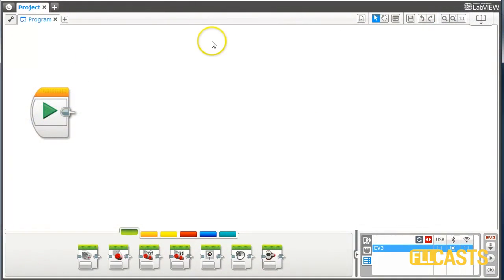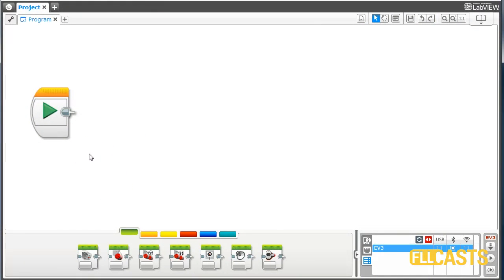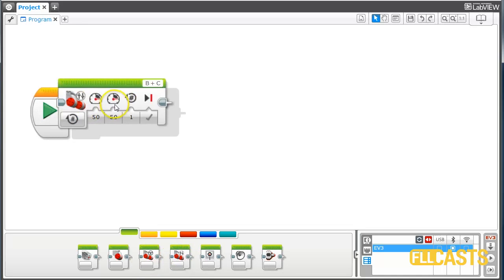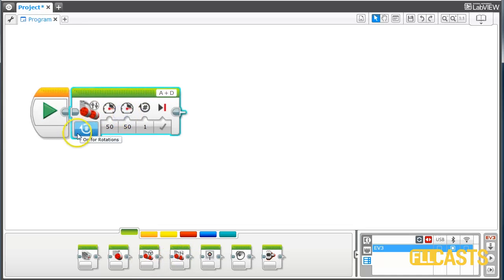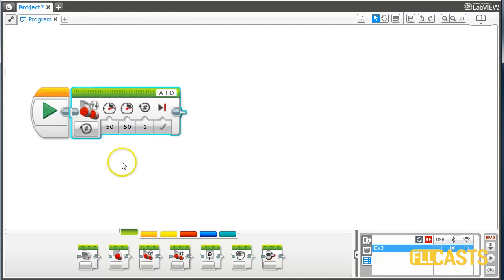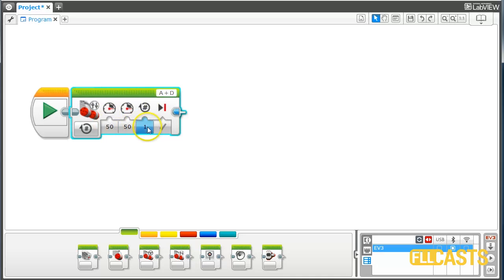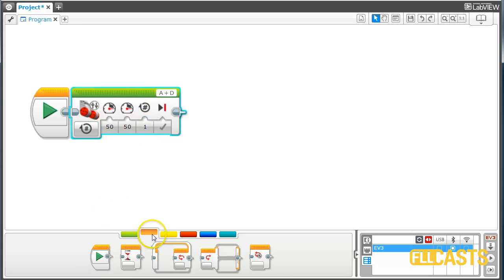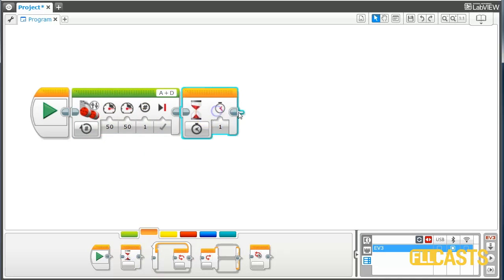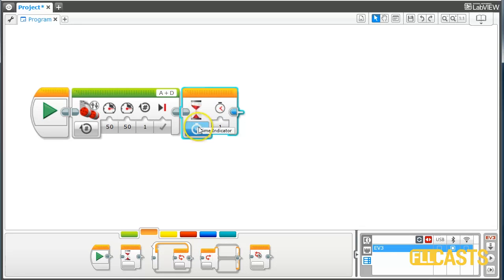This here is the EV3G software and we will program the robot. First we need to program the robot to move forward, and for this we will use the move tank block. We want to move forward with motor A and motor D. Motor A is currently the right one and motor D is the left motor. We are moving forward with the power of 50 for one rotation. And we want to wait for the touch sensor to be pressed.